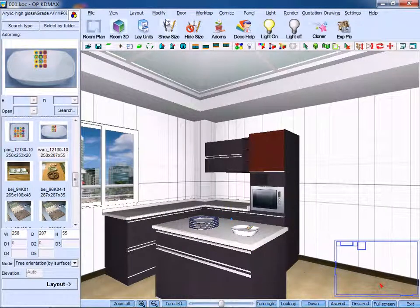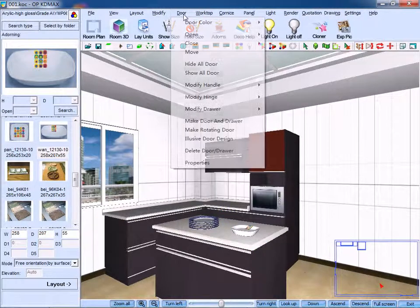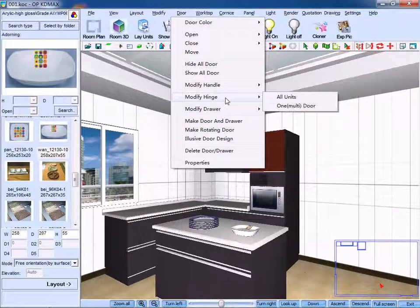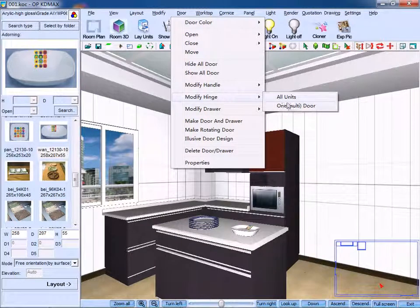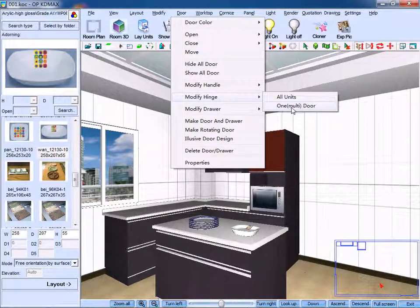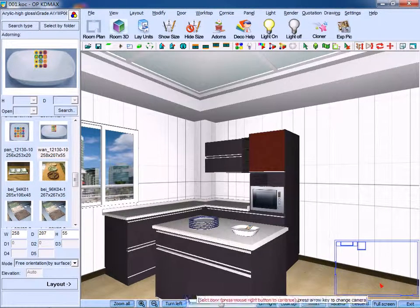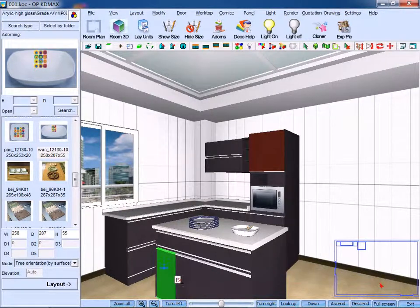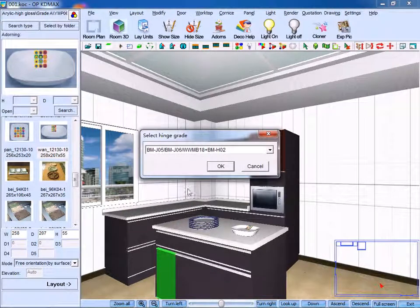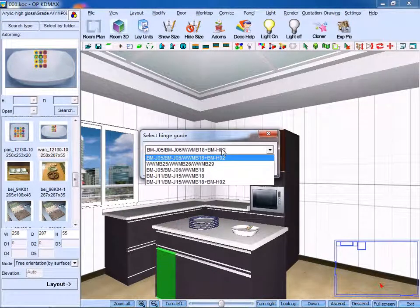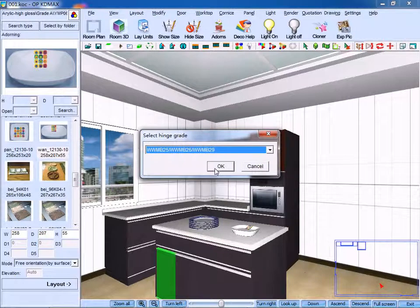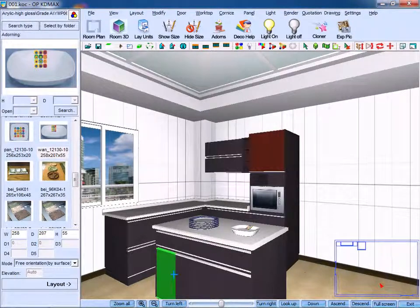Moreover, click modify hinge and click one door. Then select the proper hinge grade and click OK to confirm.